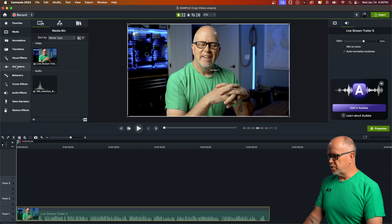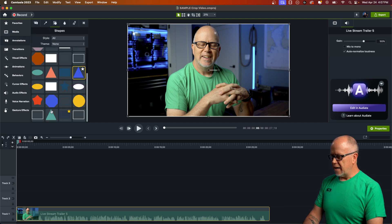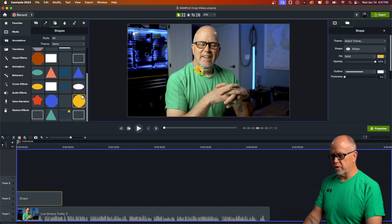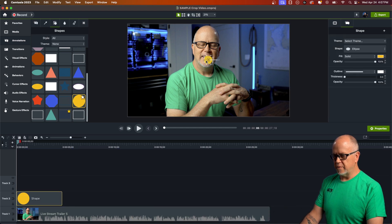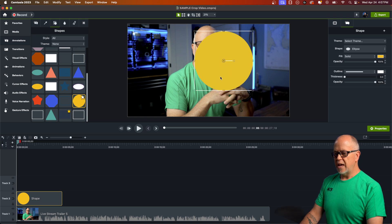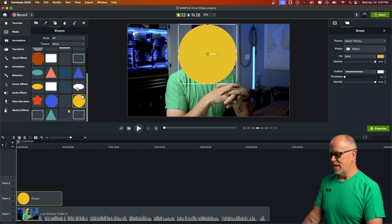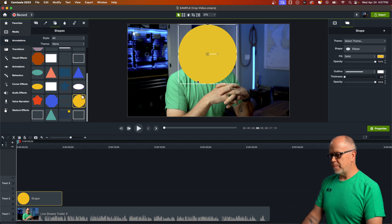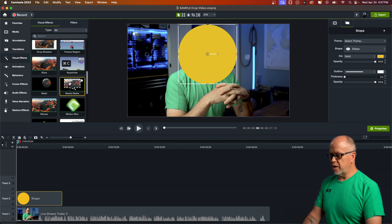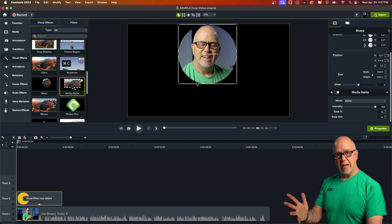What we're going to do is go to Annotations and click and drag a shape onto the canvas. Since we already showed a square crop, let's go with a circle. We'll drag that onto the canvas, hold down Control and Shift to force it to a circle, and place it over a face. Then go up to Visual Effects, find the Media Mat right here, and drag that onto the shape. Now we've cropped to that shape.